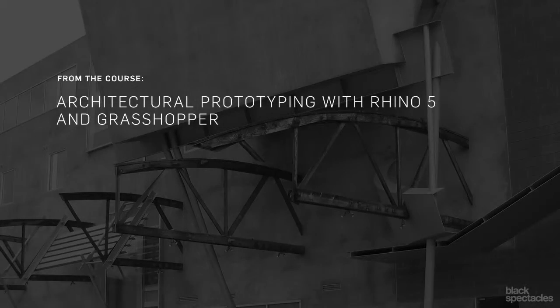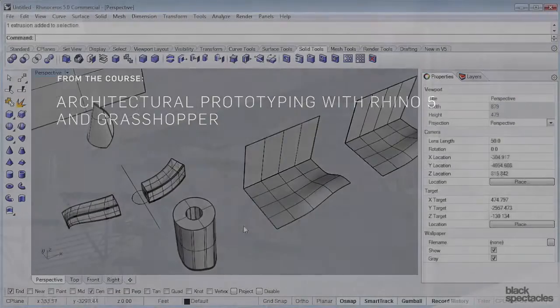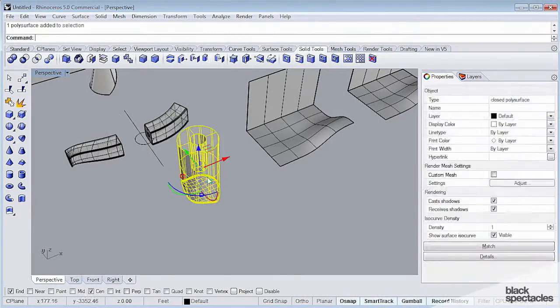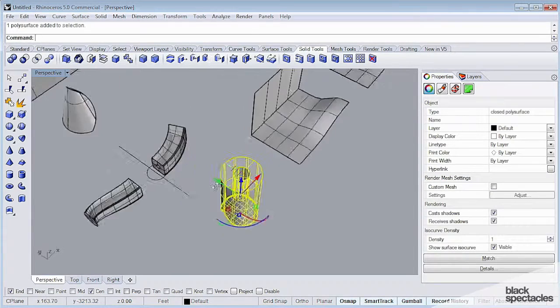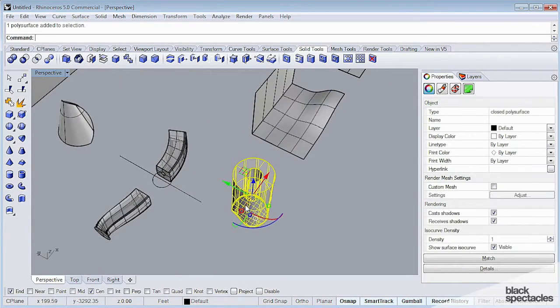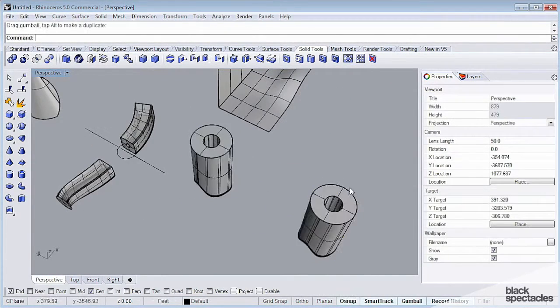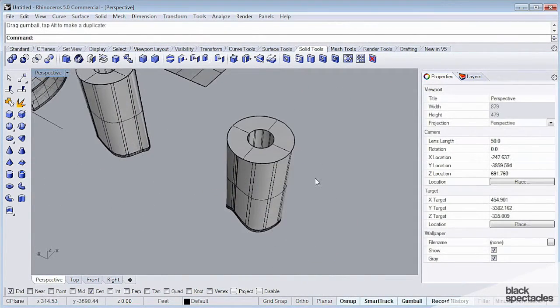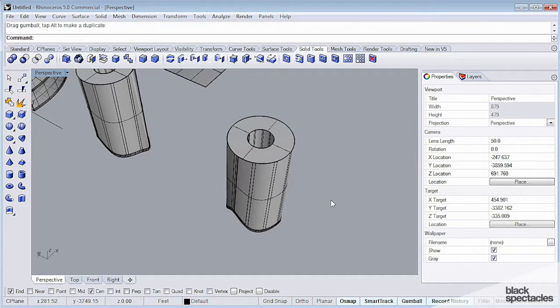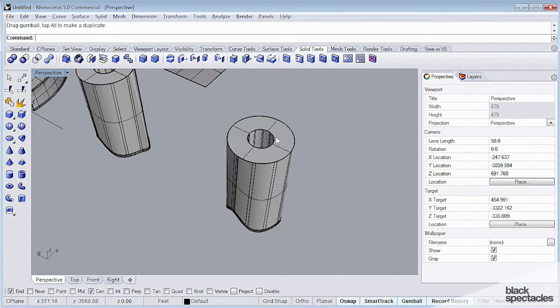One thing you can do with polysurfaces, if you need to modify them, is you can start selecting individual elements. These commands aren't new to Rhino, but there is a way of interacting with them that is new.